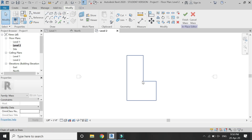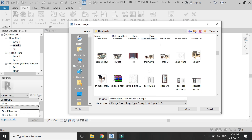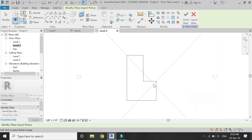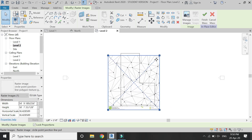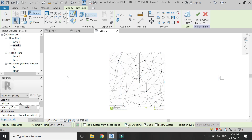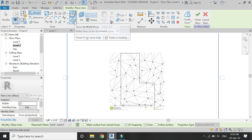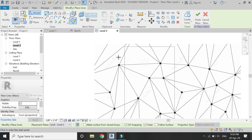Now insert an image of a triangle pattern which I downloaded from the internet. This is not compulsory — you can draw your own pattern. I am just facilitating myself by placing this image and then drawing over it. Select the line tool, make sure 3D snapping is checked, and then select draw on work plane. After that, start drawing on this image which is on the level 2 floor plan.